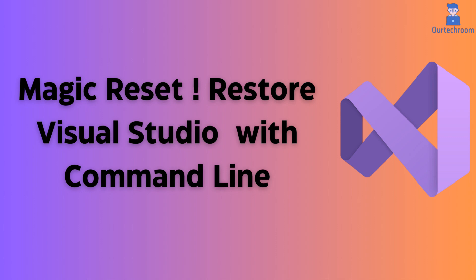Learn how to quickly reset or restore your Visual Studio settings to default using simple command-line instructions. In this video, we'll guide you through the steps to reset Visual Studio settings and user data, helping you troubleshoot issues, improve performance. So let's look how to do this.